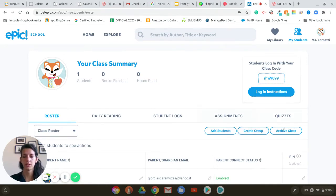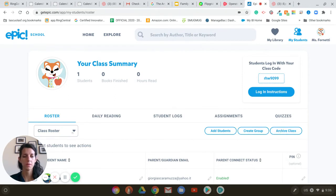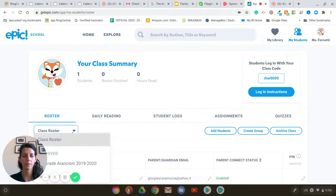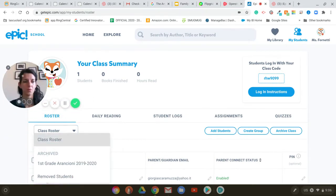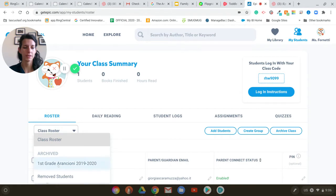So I just archived my classroom here. If I want to see my archived students I just need to click on the class roster, and here it says 'archive' and there is the name of the classroom I archived before.